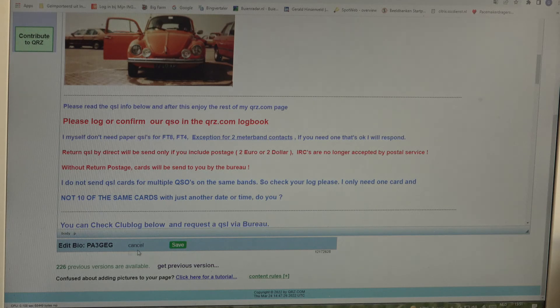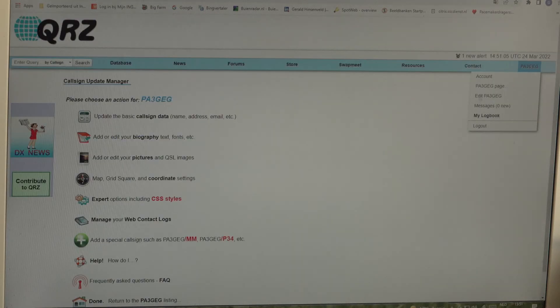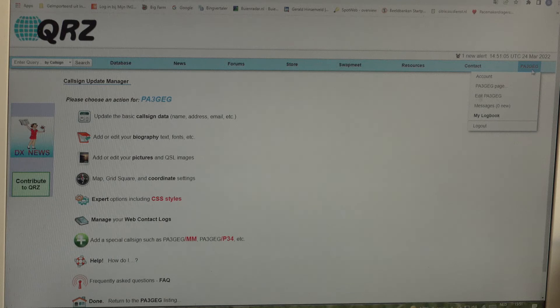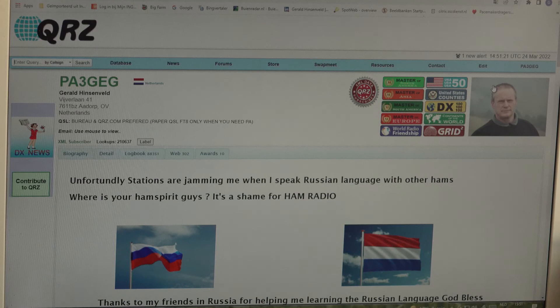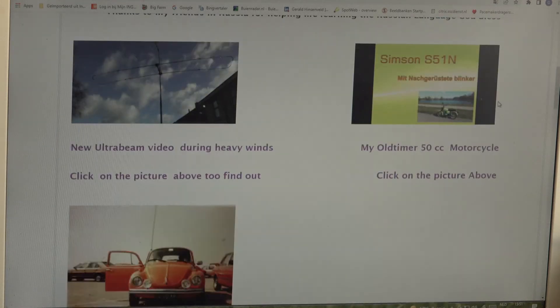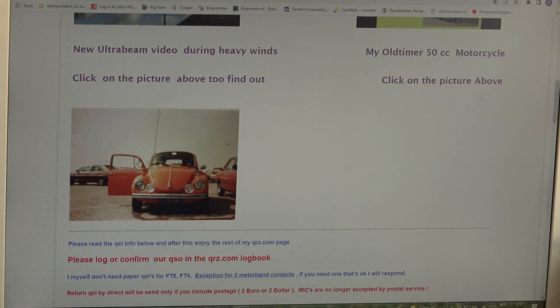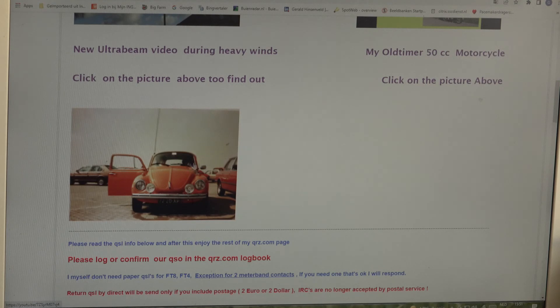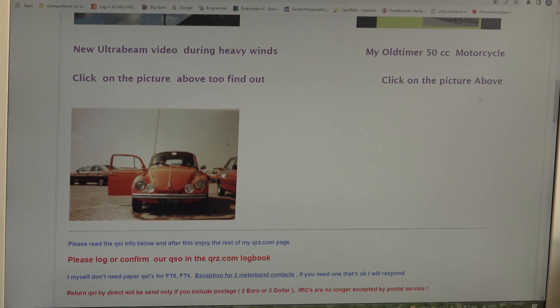Now we have to save this, so we have saved it. And then we go to PA3GEG page and see what appears here. We have the car, the picture that we have uploaded on the qrz.com server, and we have added into our biography.